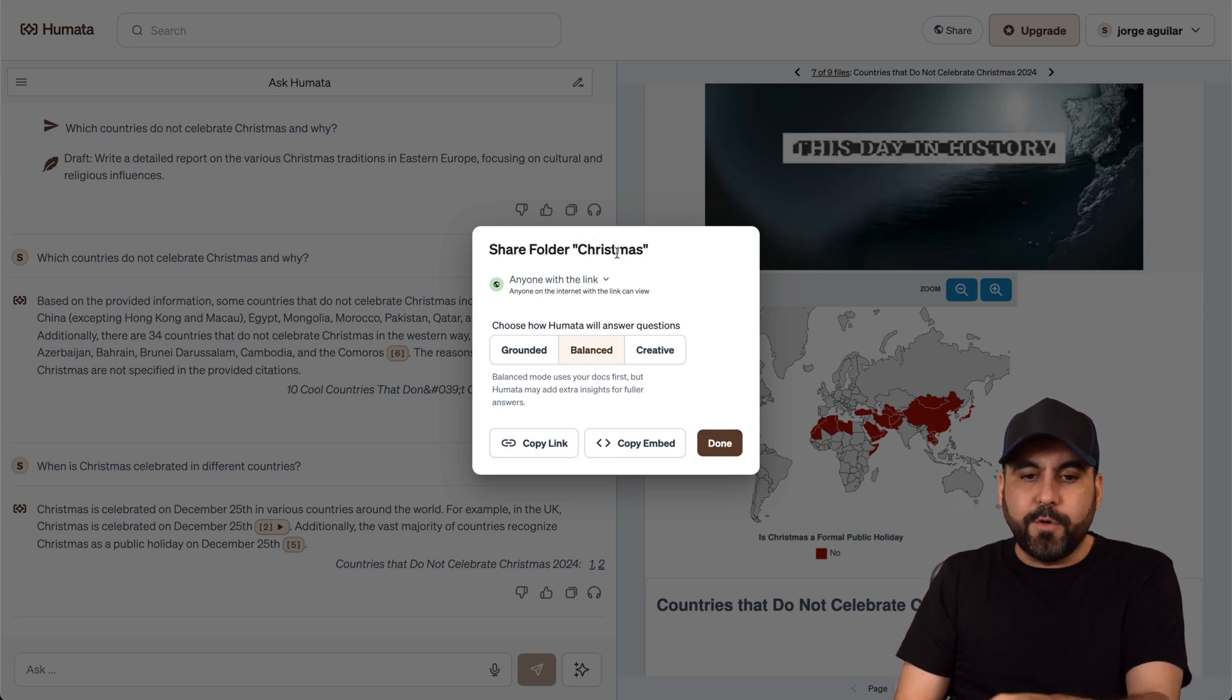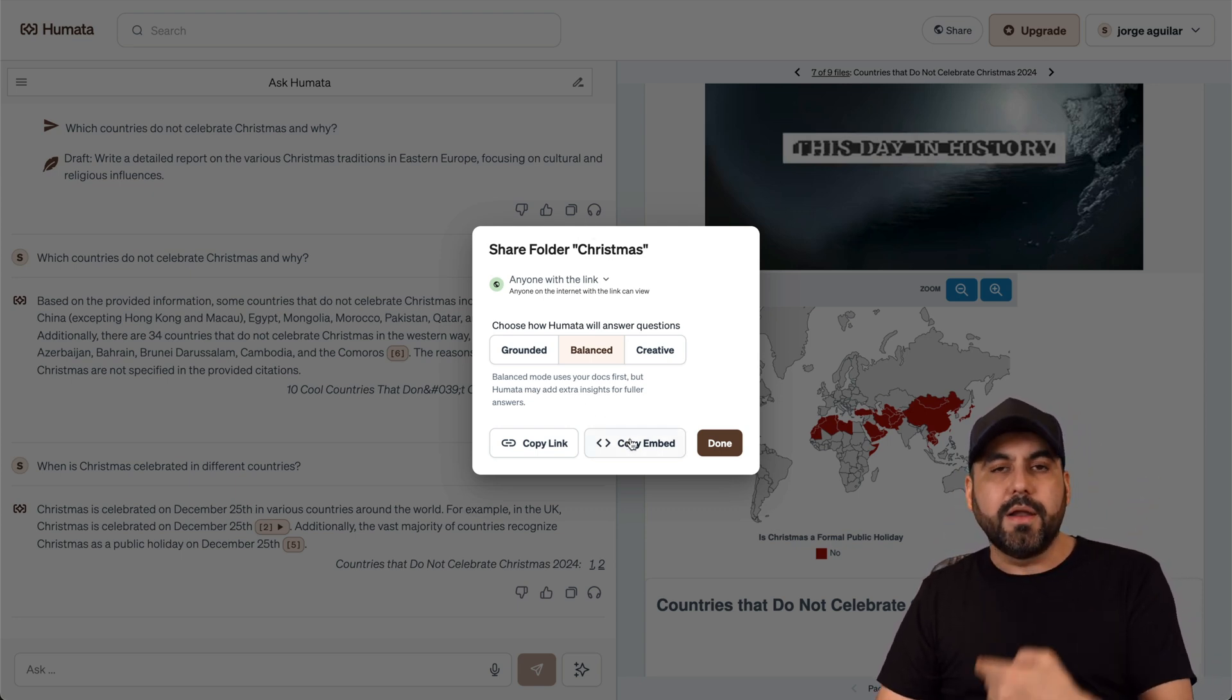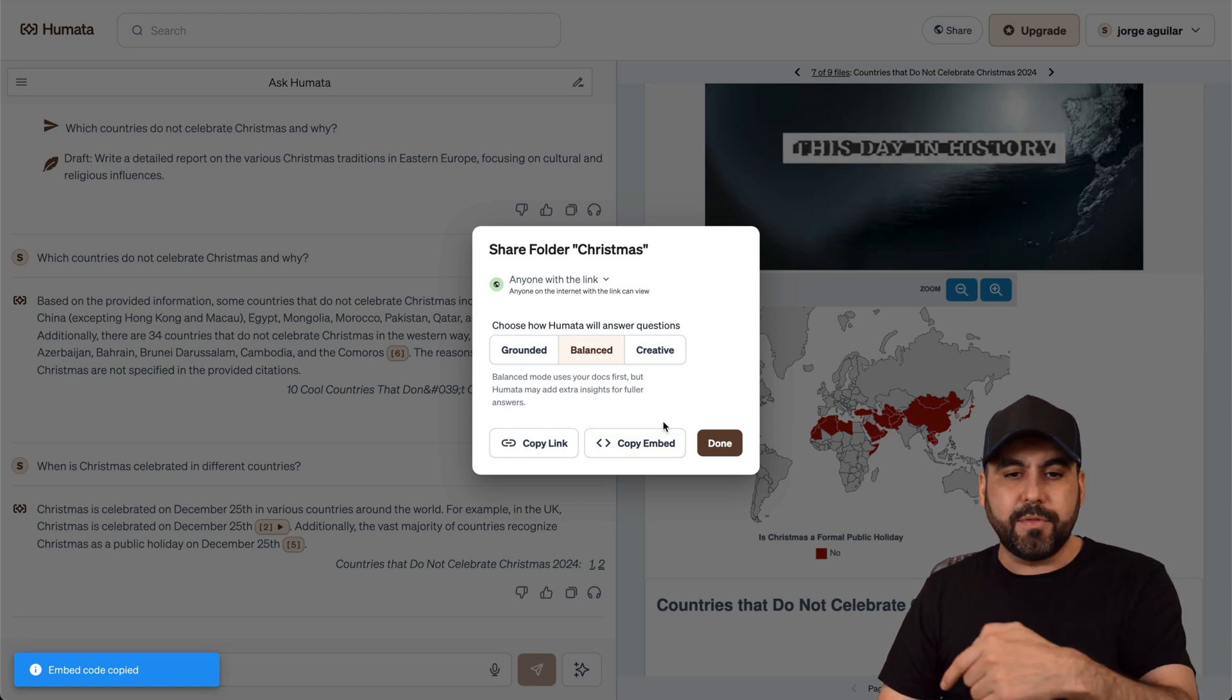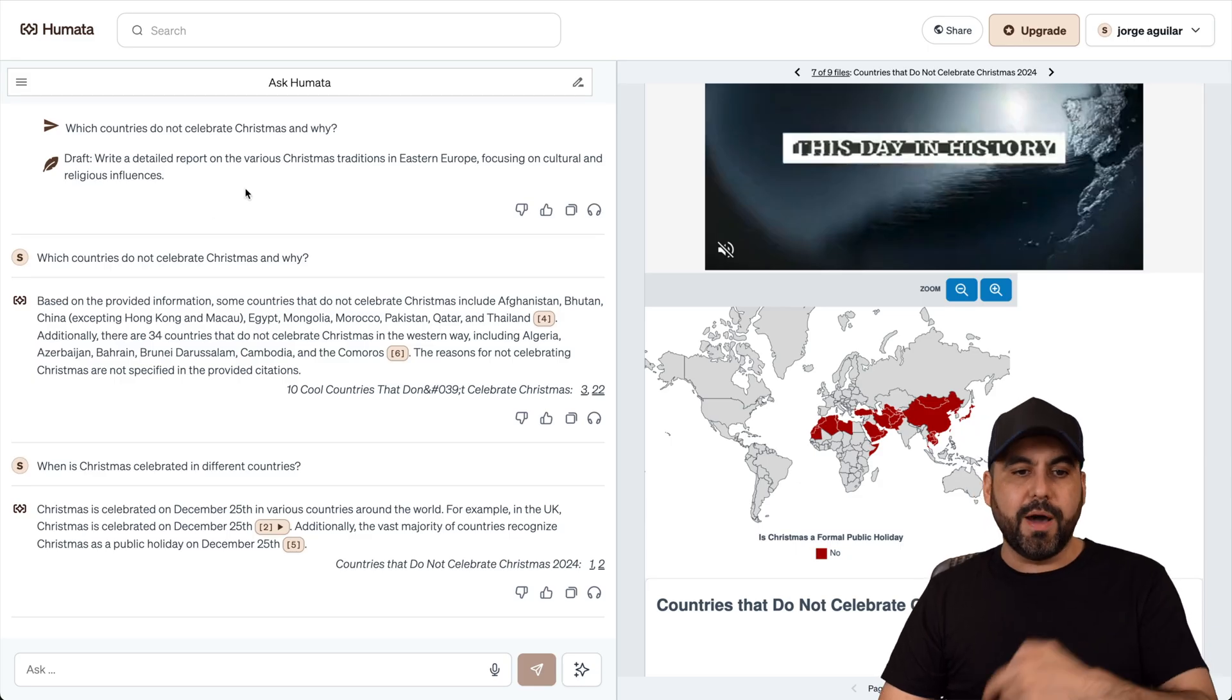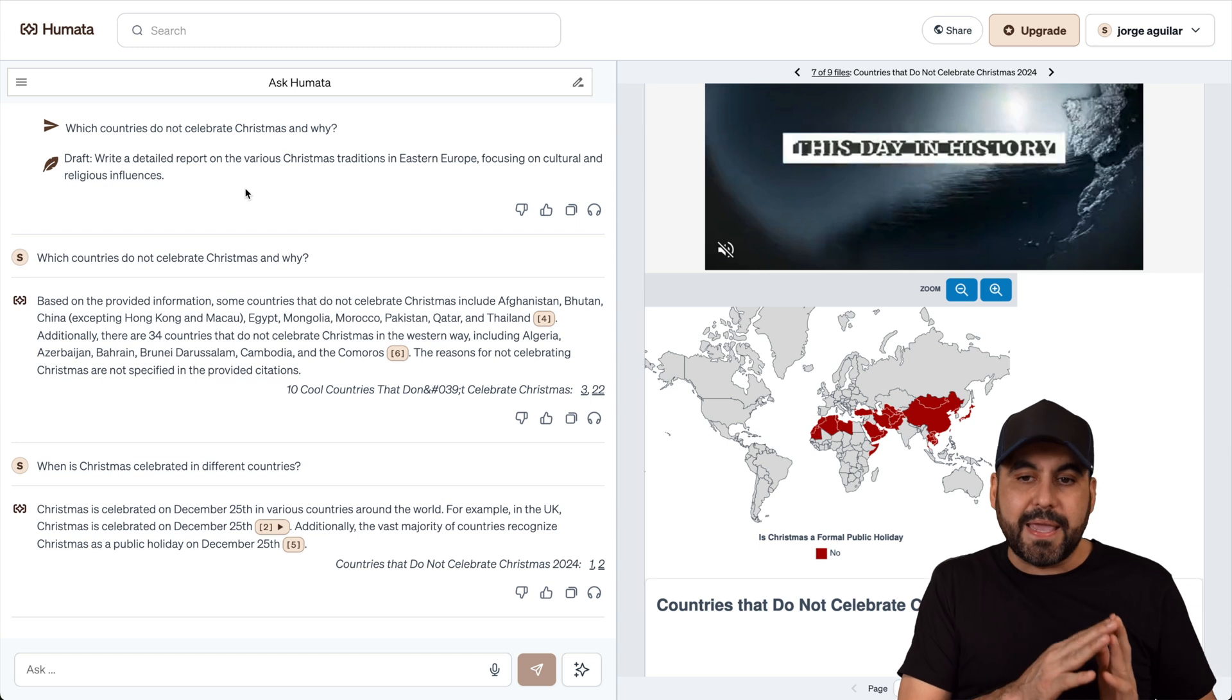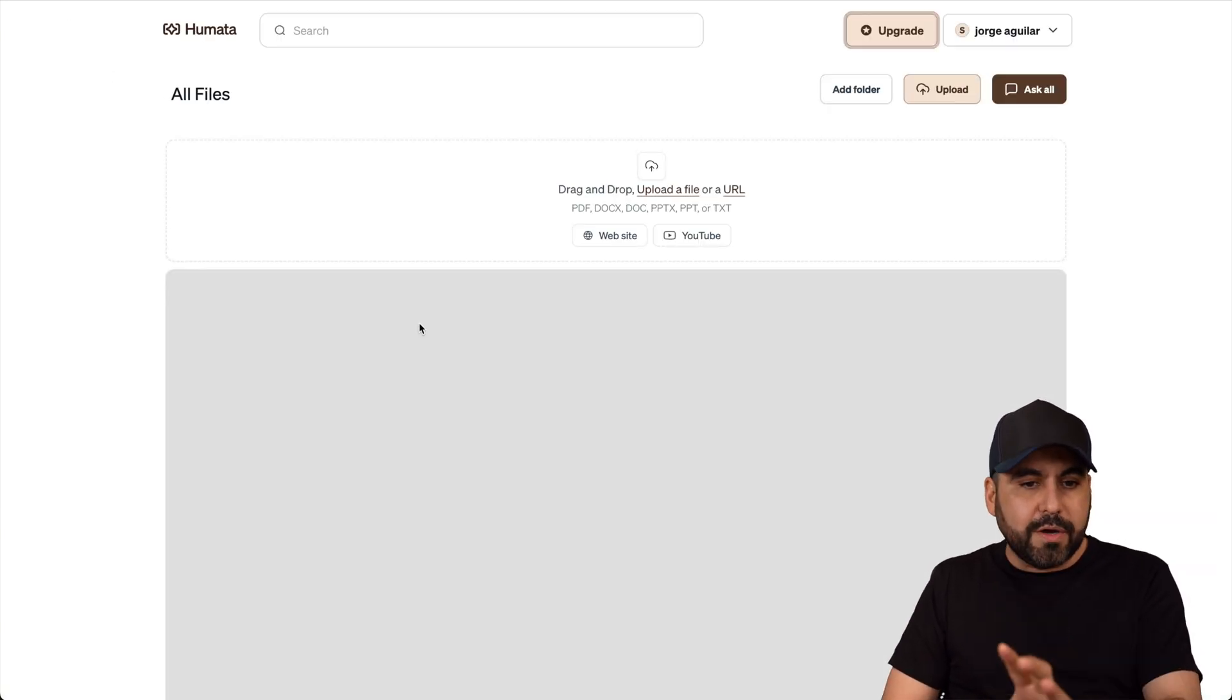So remember, I shared the folder around Christmas. Or I can embed it on a website. I can grab a code here, embed it on the website. And I'm good to go to use Humata somewhere else or for someone to use it if I make it live.